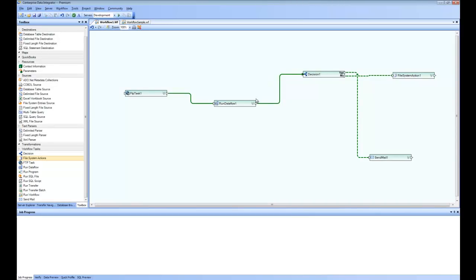So this is how we created the decision and we sent it to this action depending on if the data flow runs with success. And if it has too many errors, then we decided to send out an email. However, if the data flow failed to start, in that case, we can also send out an email and maybe we can use the same email.